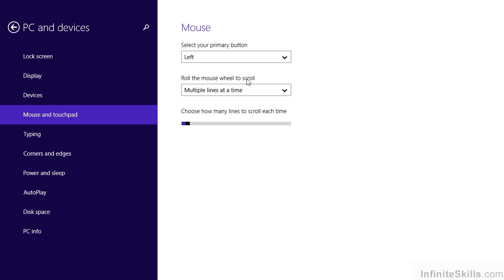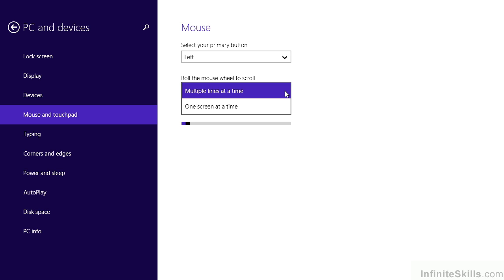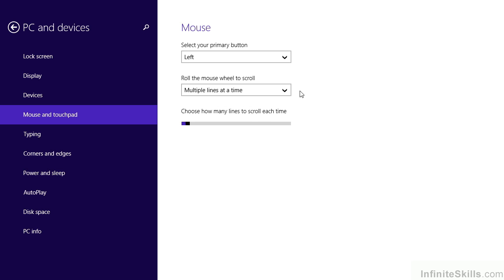A relatively new addition to the mouse is the scroll wheel, but we need to determine how the scroll wheel behaves. When we roll the wheel, do we want it to move multiple lines at a time or an entire screen at a time? And then, based on our choice, how many lines do we want it to scroll with each click of the wheel? I happen to be working on a standard desktop PC. If I was working on a laptop, we would also see options here for the touchpad.